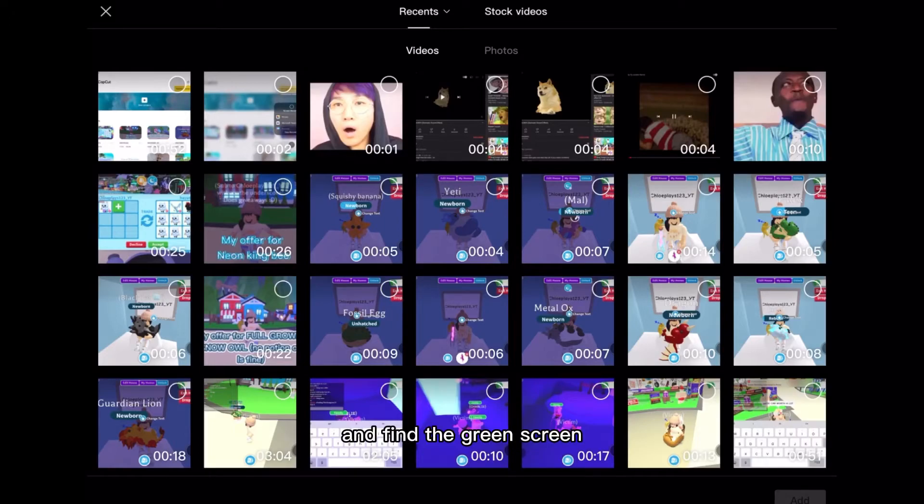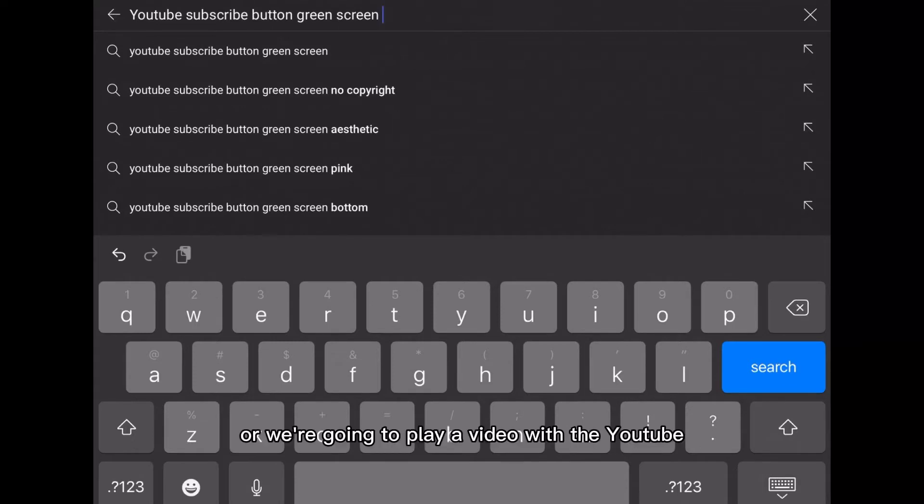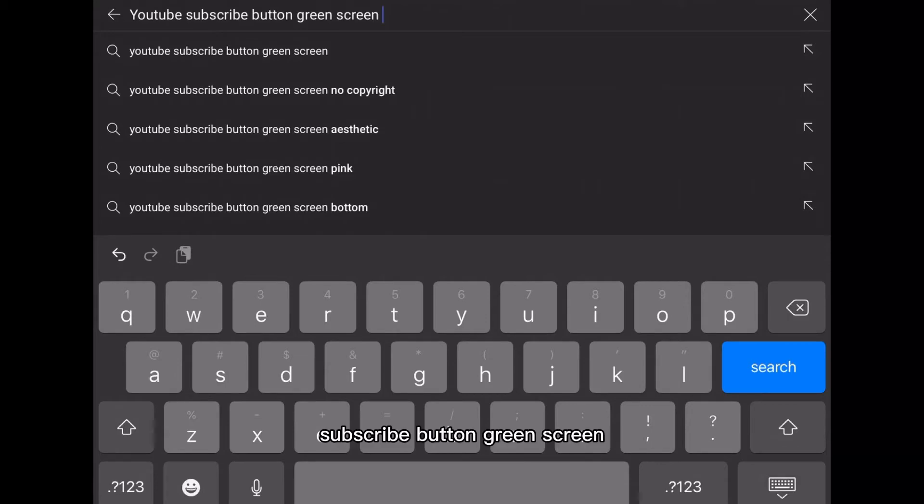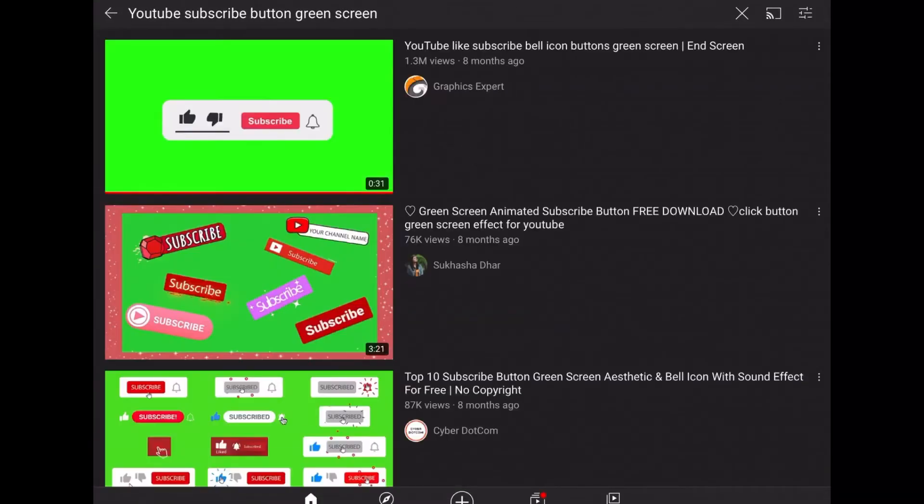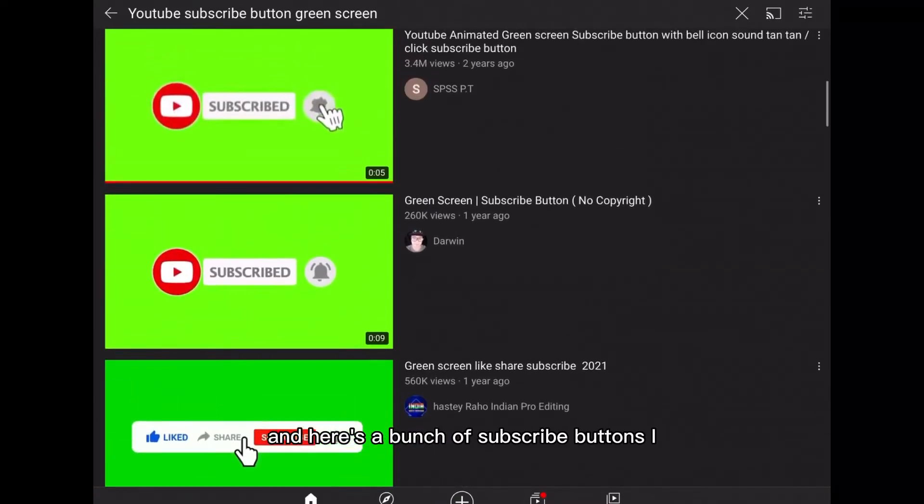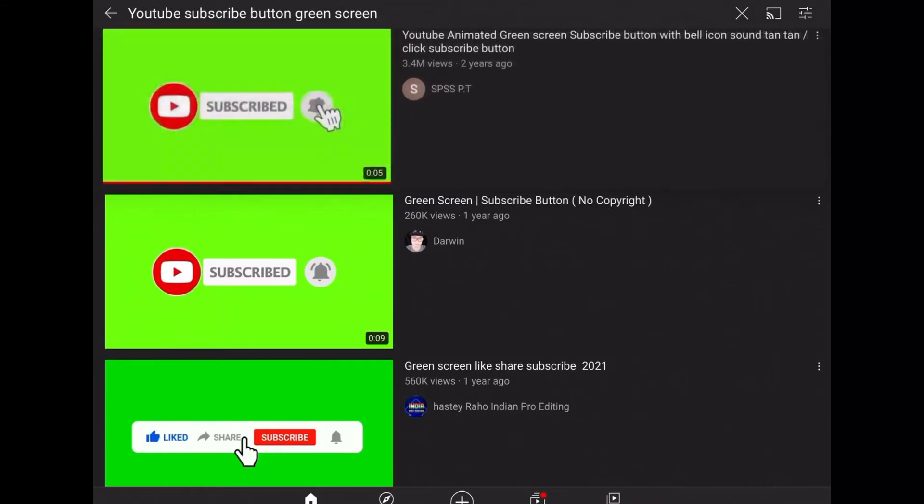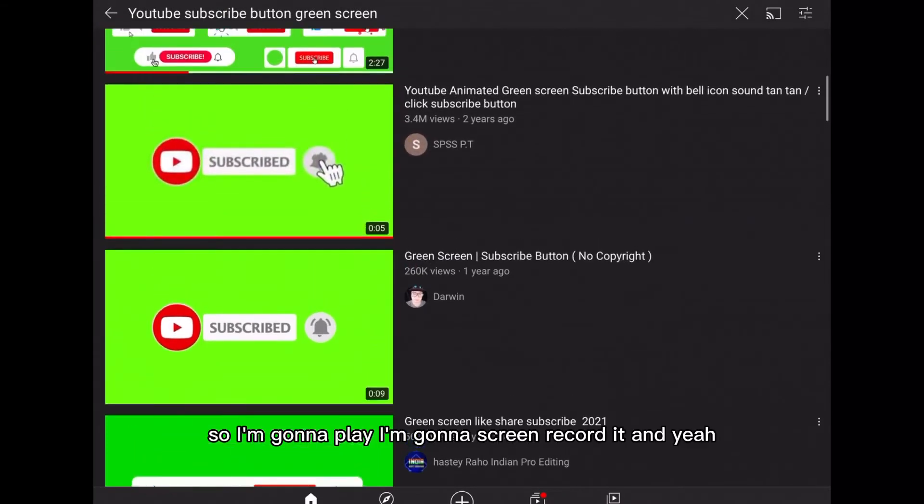Alright guys so we're in YouTube and we're going to play a video with the subscribe button green screen. So let's search it up and here's a bunch of subscribe buttons. I like this one a lot here so I'm gonna screen record it.